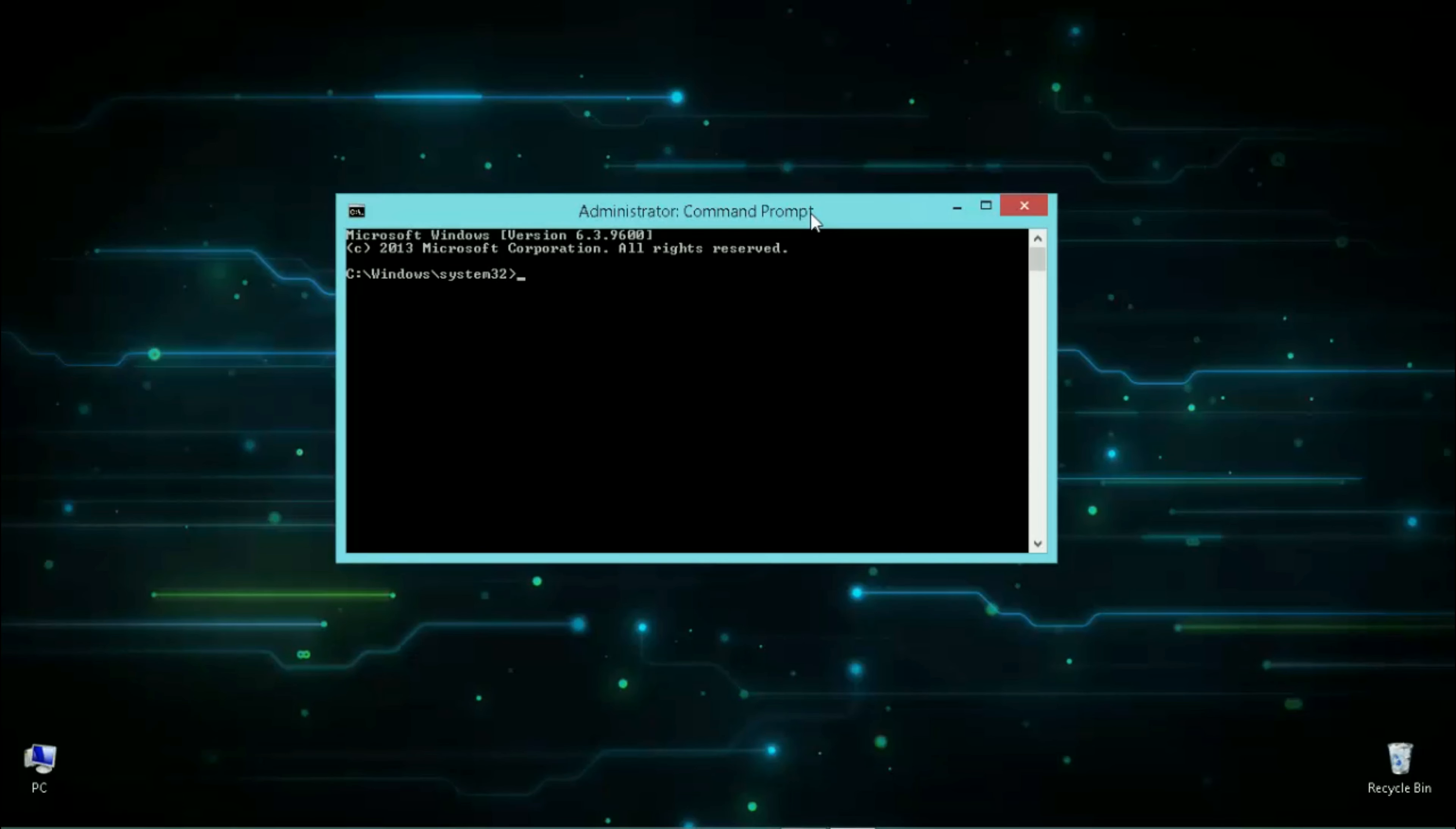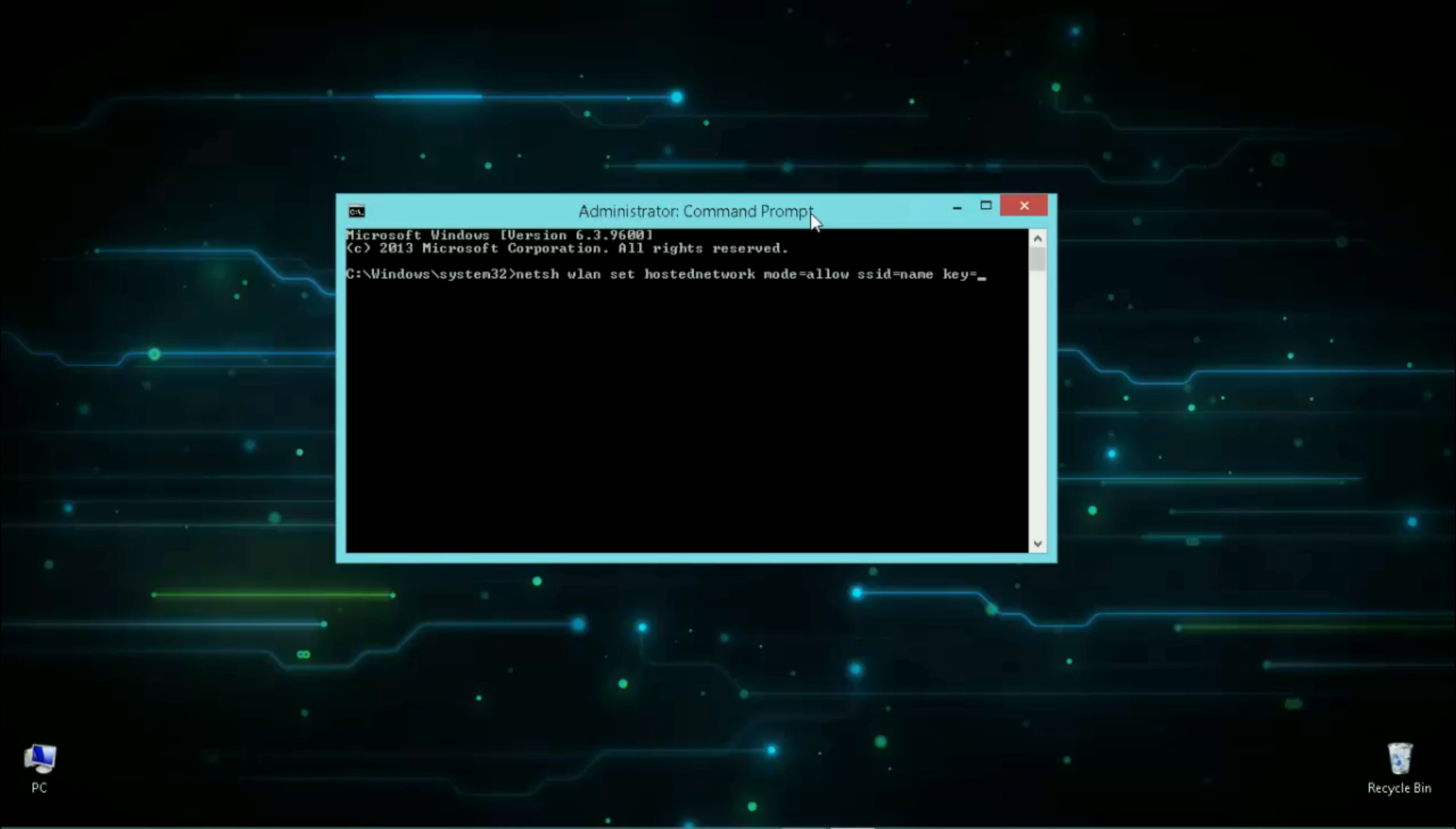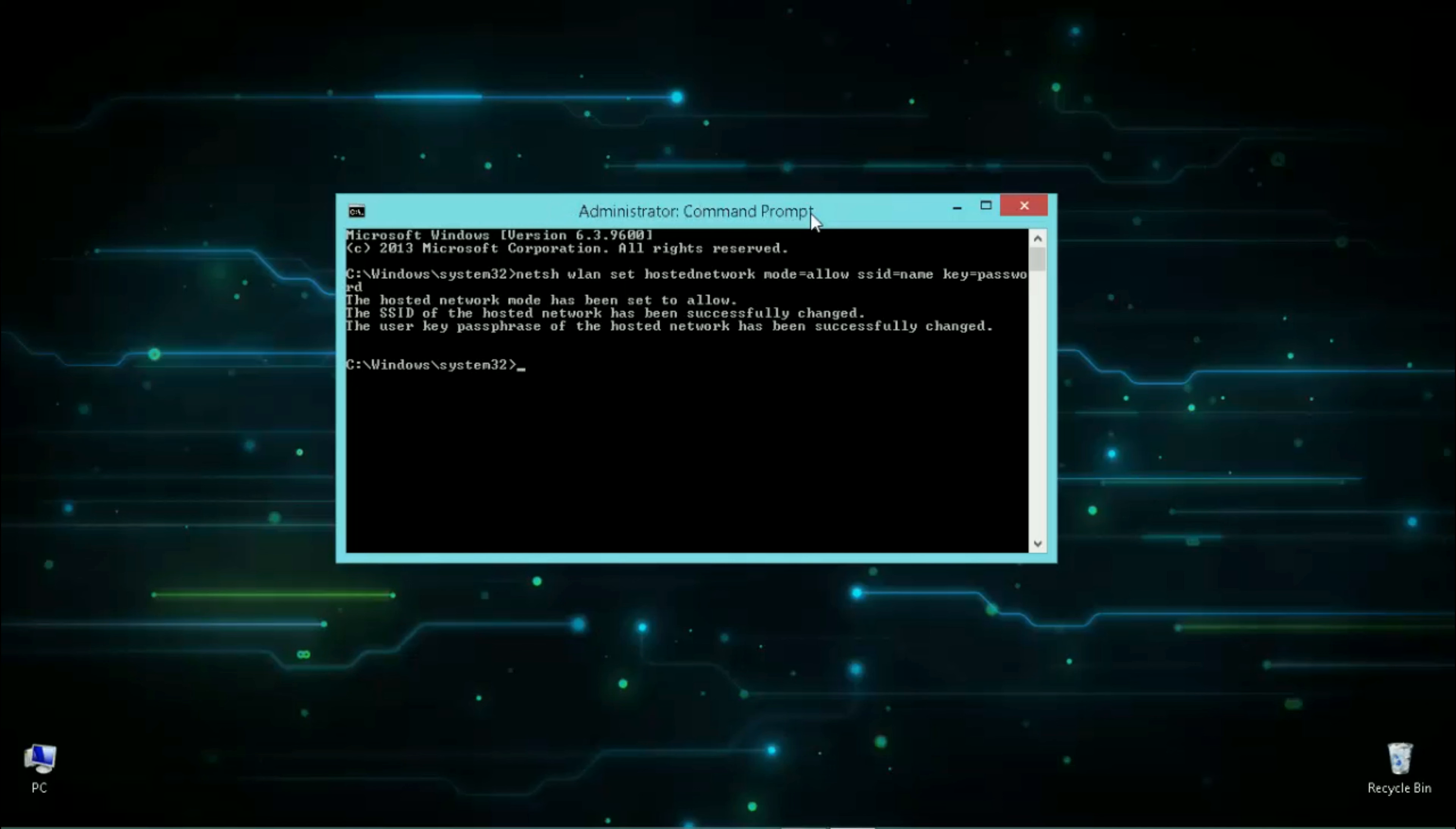Now type in the following command to set up your hotspot. These three messages indicate that your hotspot is created successfully.